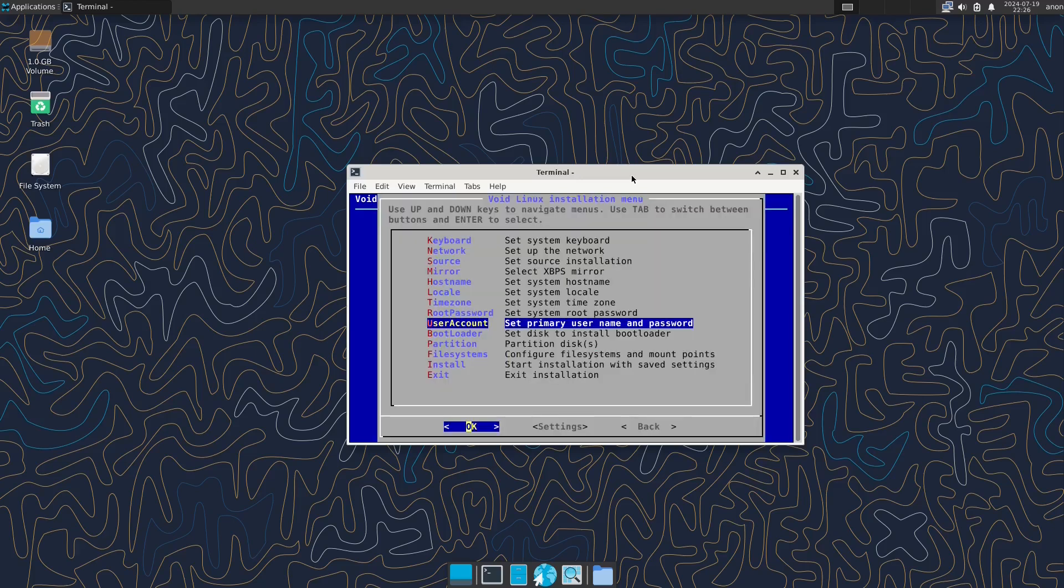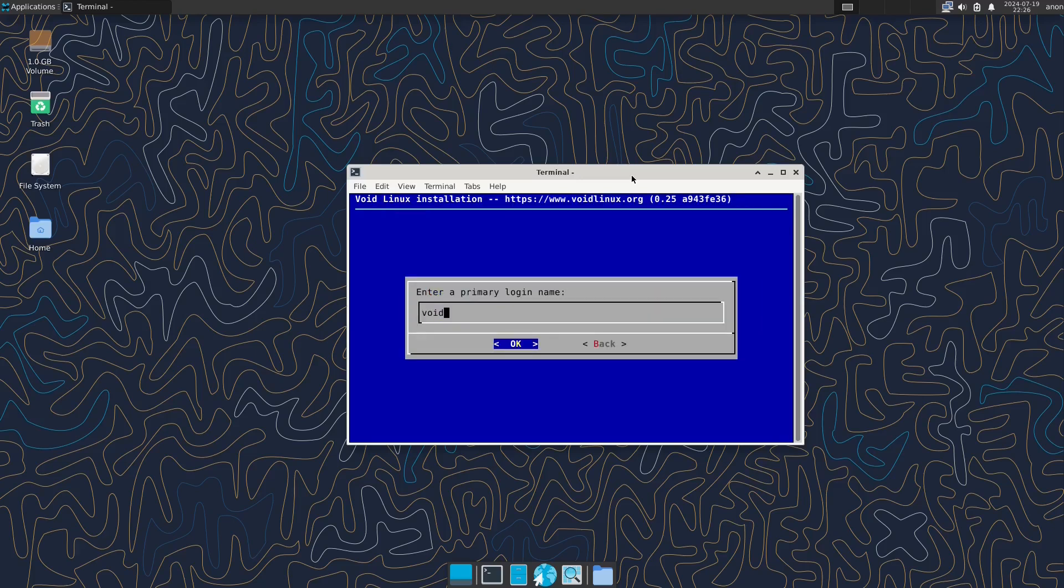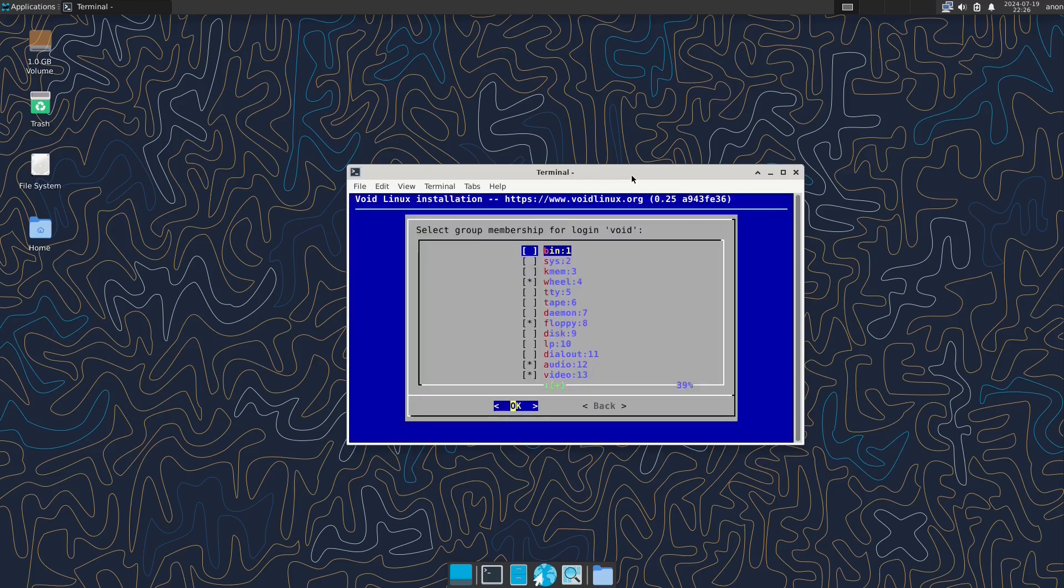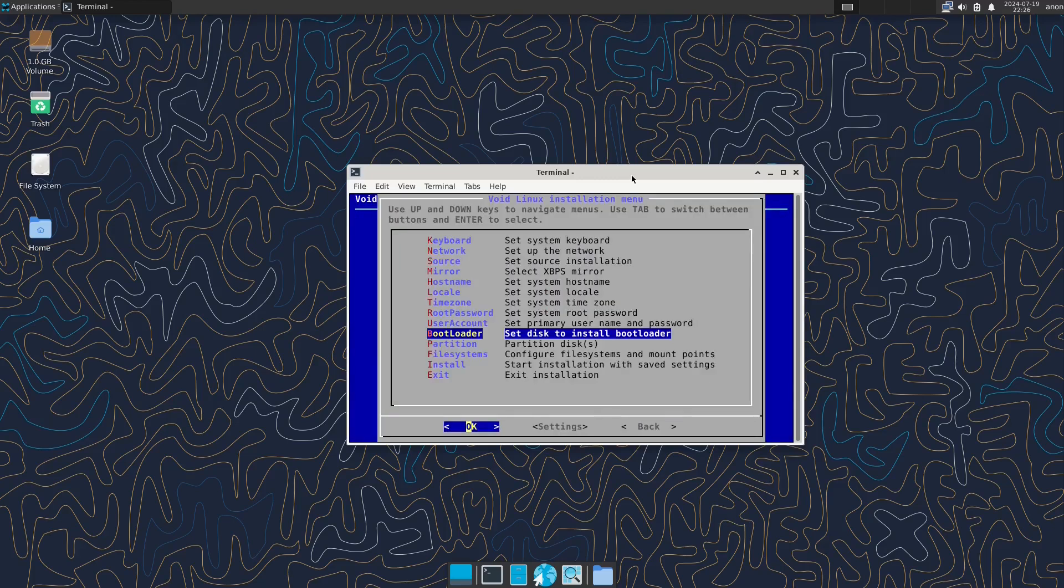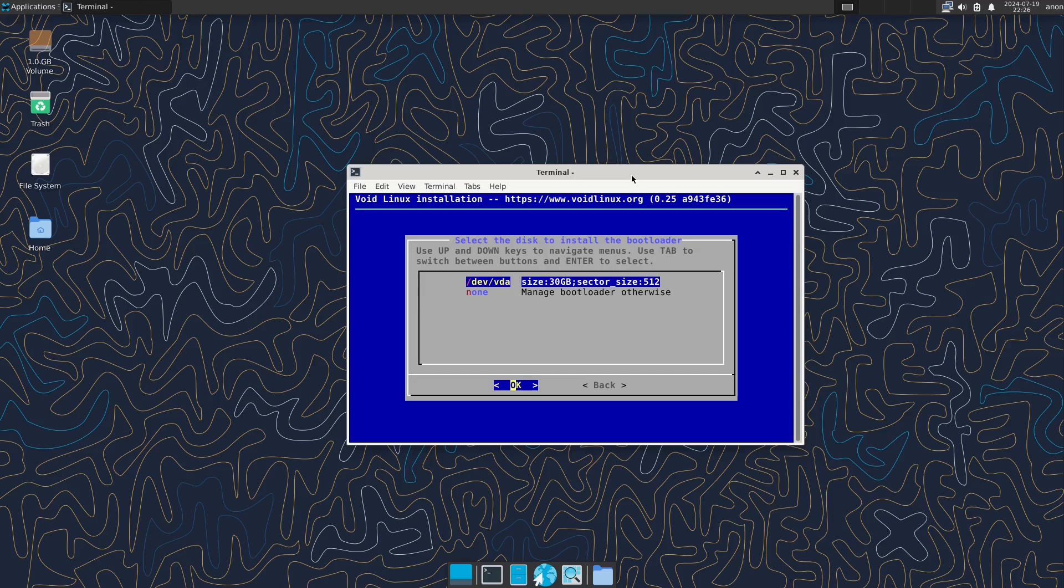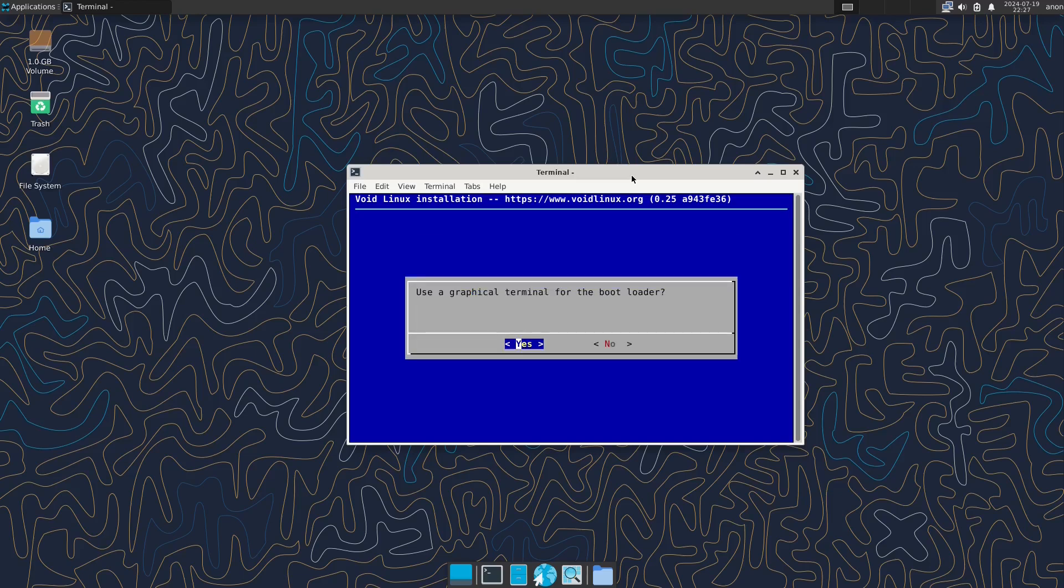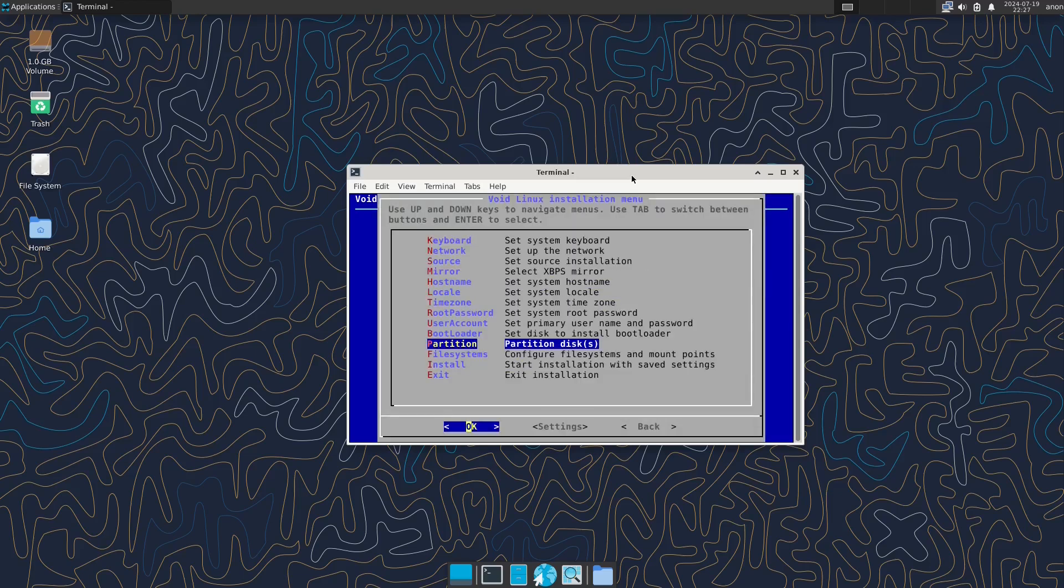So essentially Void is an independent distribution and it comes up with its own package managers and tooling, and it's definitely for the more experienced Linux user as opposed to the everyday Linux user or new user.